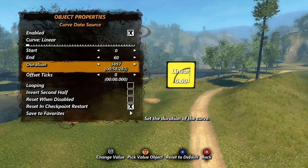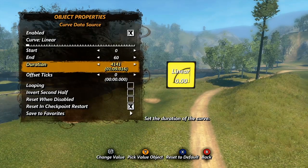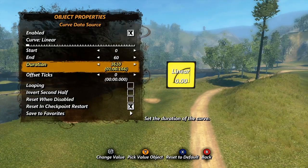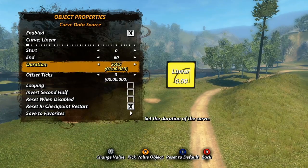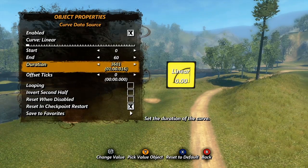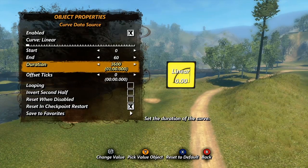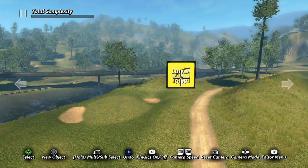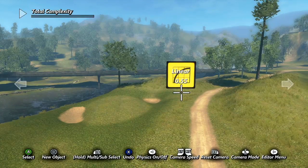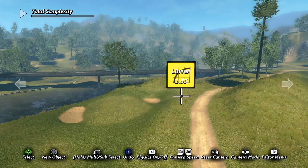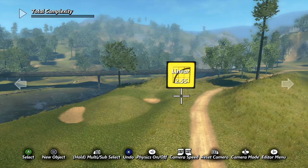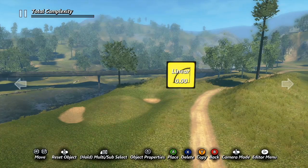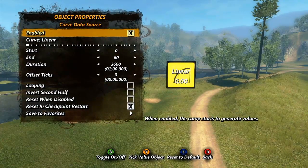So for example, if your start value is 0 and your end value is 60, and your duration is 1 minute, each second the value will increase by 1. Keep in mind though that the value is still changing every tick — the change doesn't have to be a linear one.